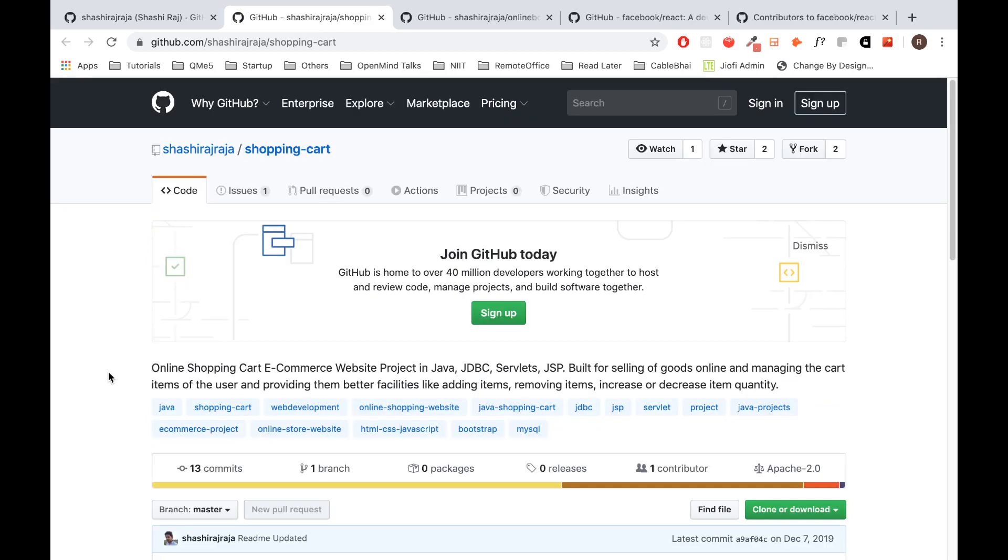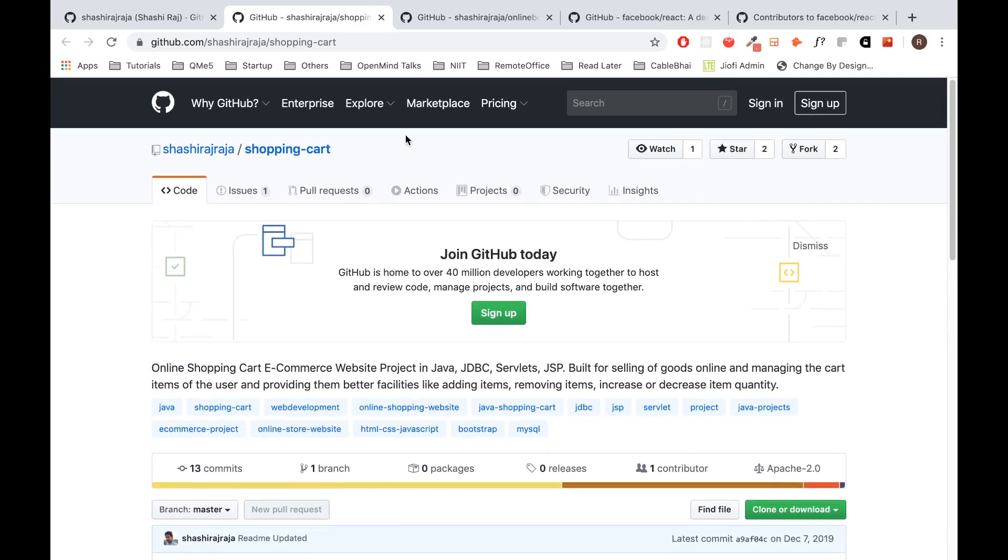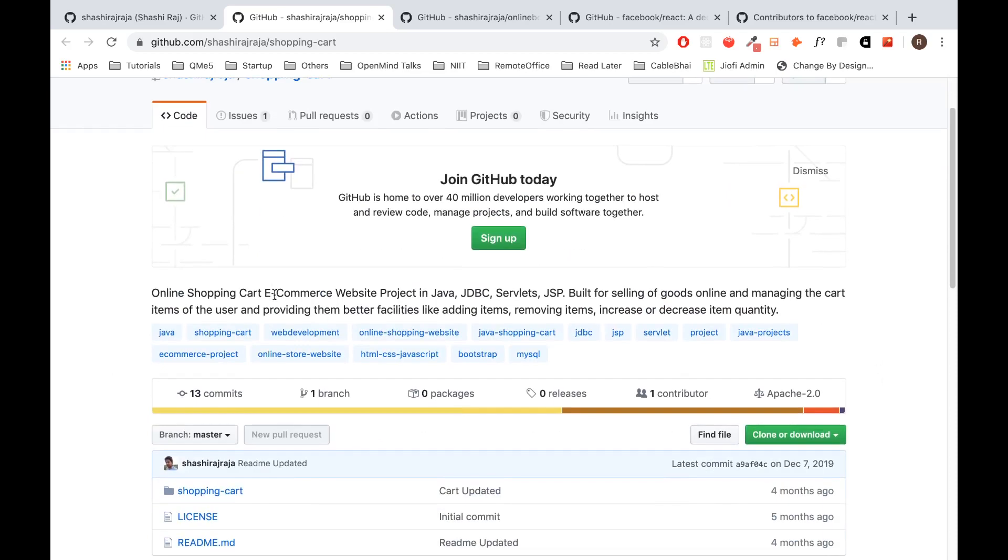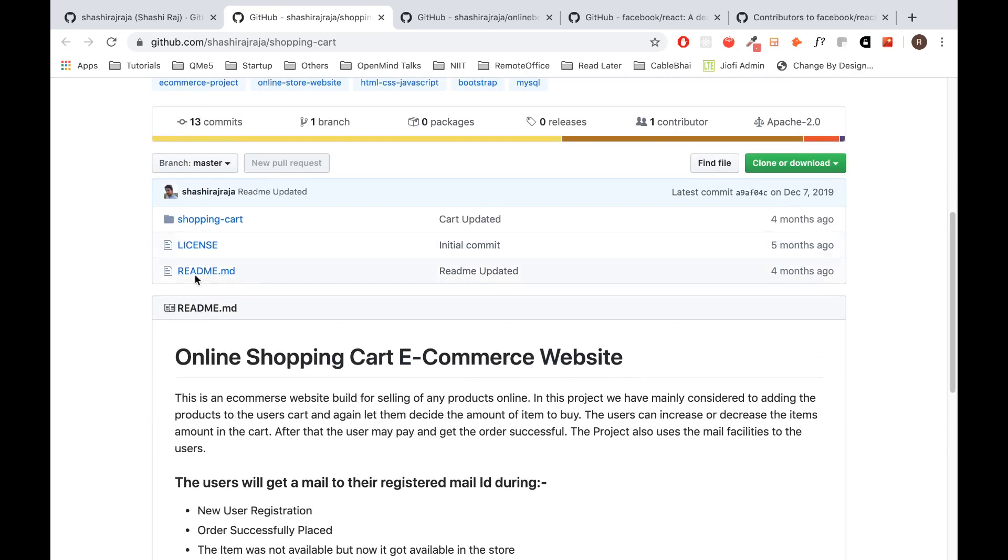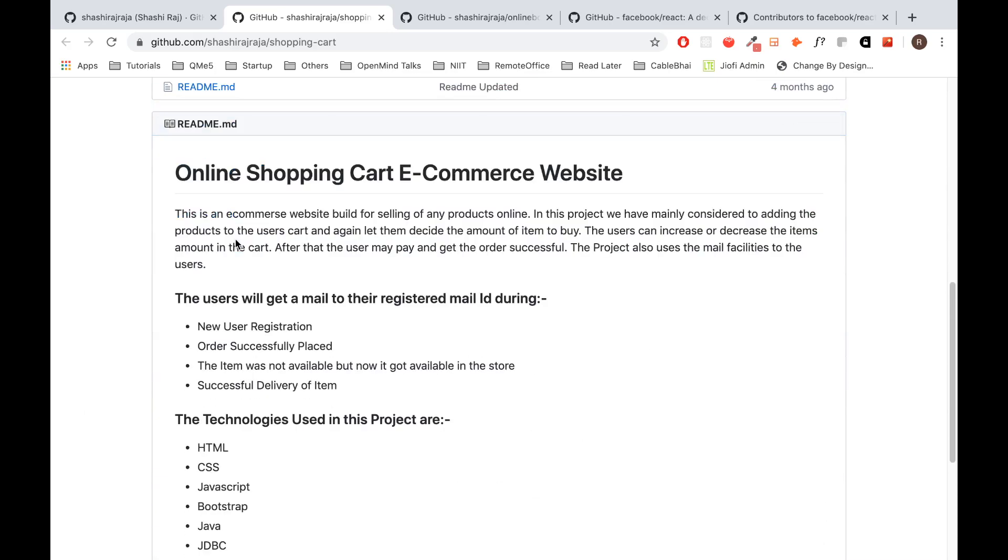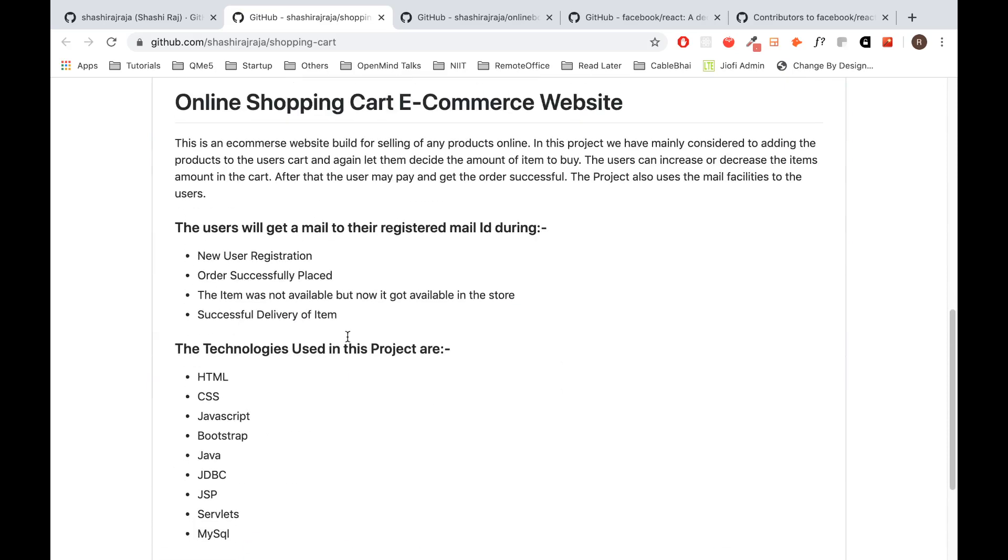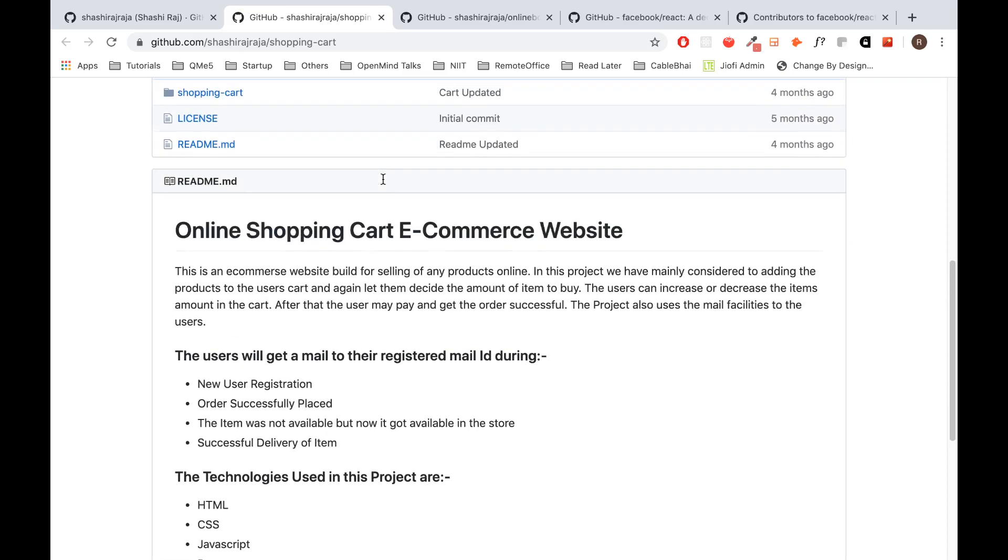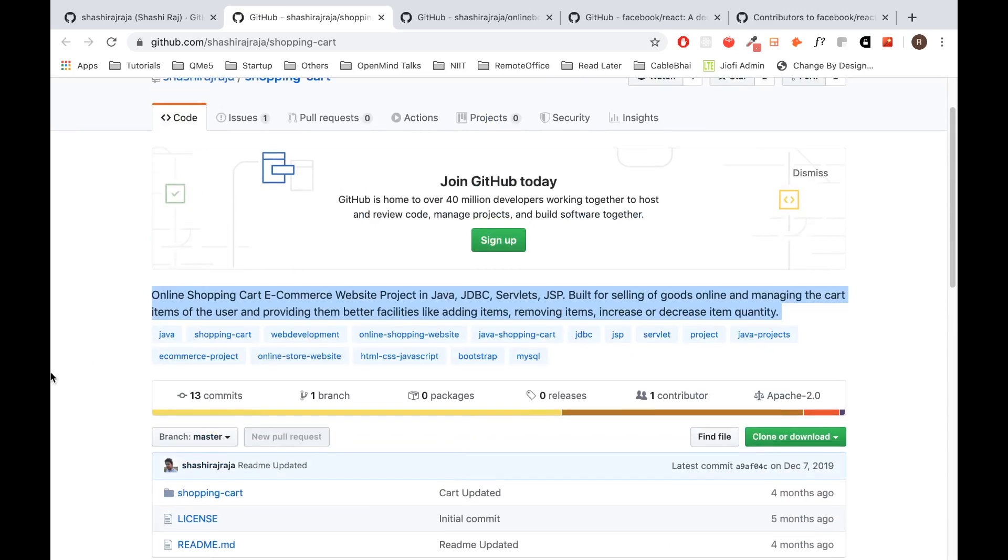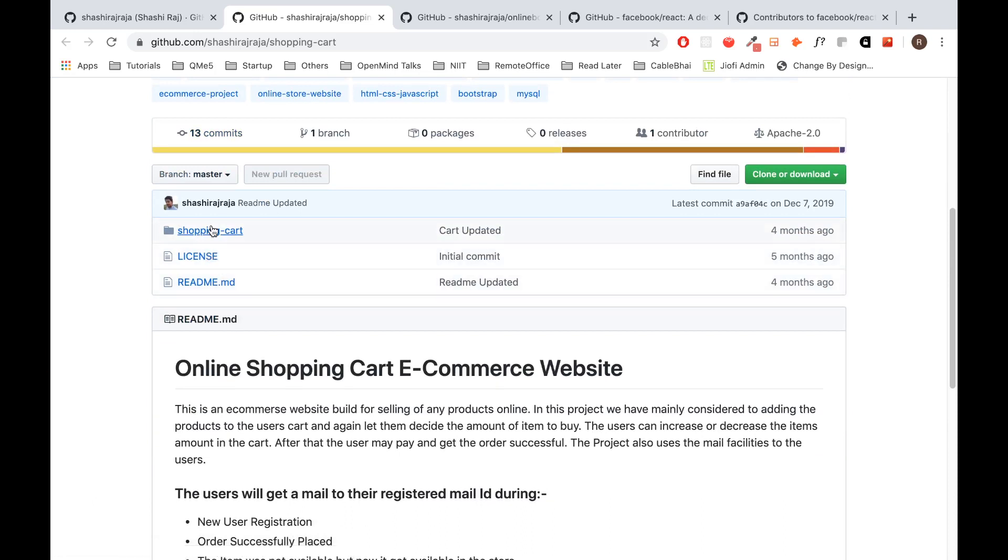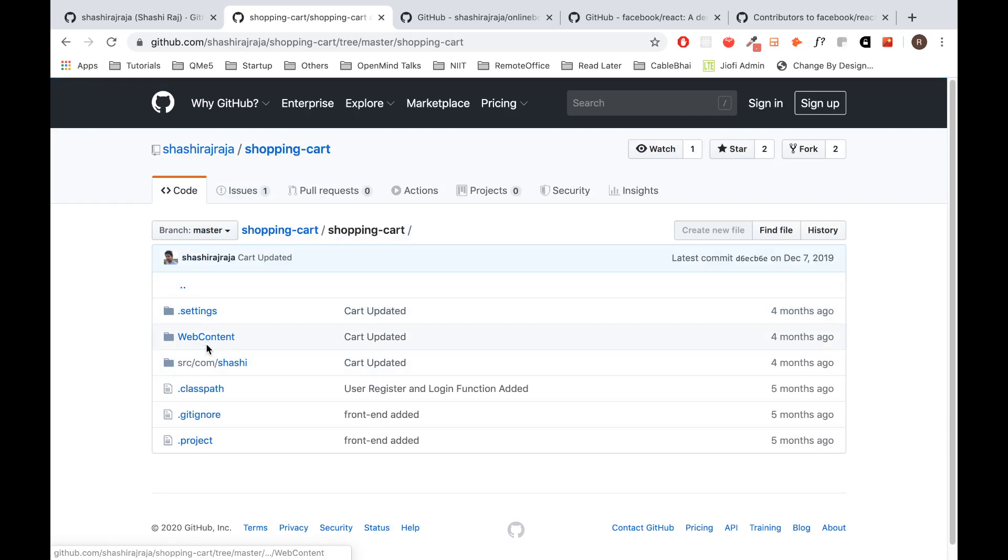Next step, I try to see the project details. He has written the description well and uploaded the code for this shopping cart project. He has written the details of the project on what it does at a high level. That's a good thing. Next step is I'll try to understand from the code perspective how he has written the code.